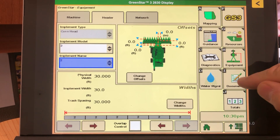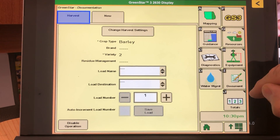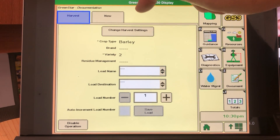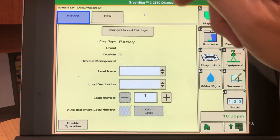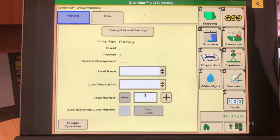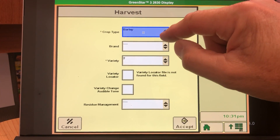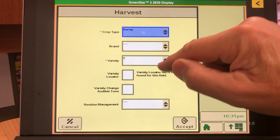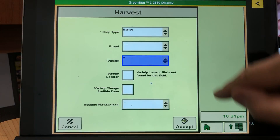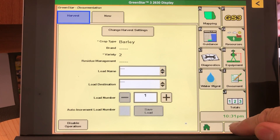Next, select the document icon — the paper with a pencil — and you must have Harvest and New at the top. If it says Other, select Other and remove it, as you can only do one thing at a time with Harvest. The New tab is always there. Then go to Change Crop Settings and make sure you have a crop and a variety entered. If you don't have a variety, enter one, select New, and accept.